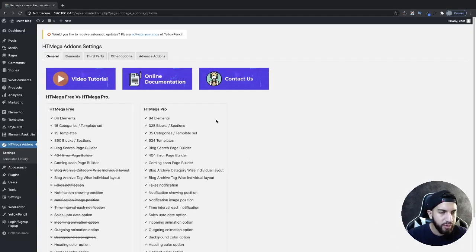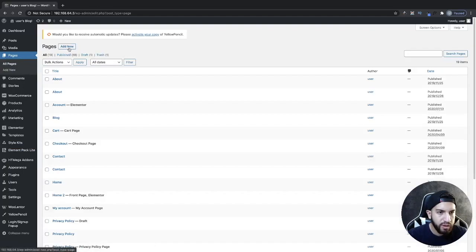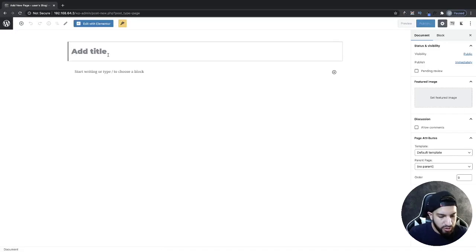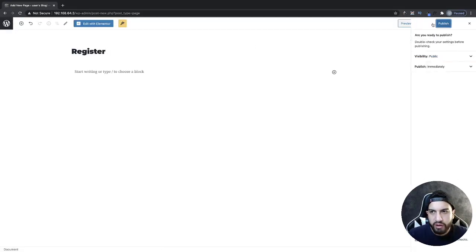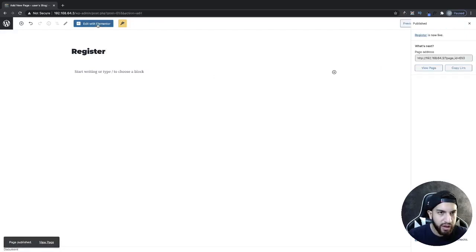Now we're going to go ahead and create our registration page. So head over to your pages, click on add new, and then just go ahead and type in register. I'm going to click publish, and then I'm going to click on edit with Elementor.